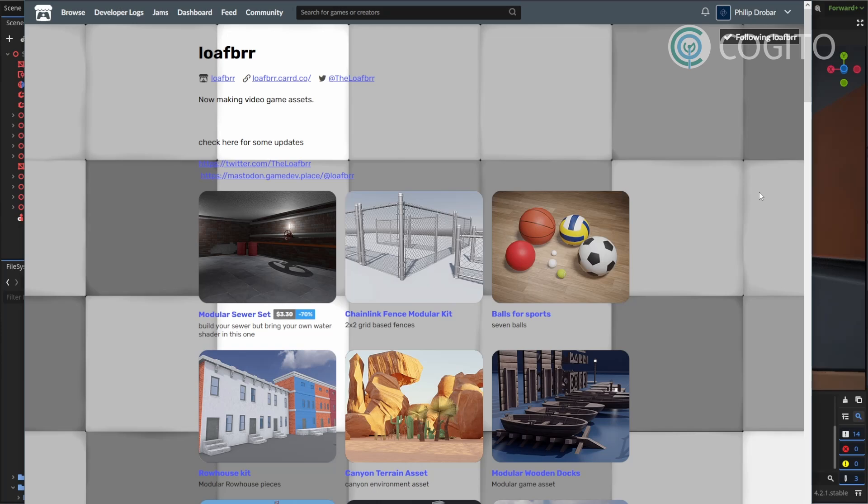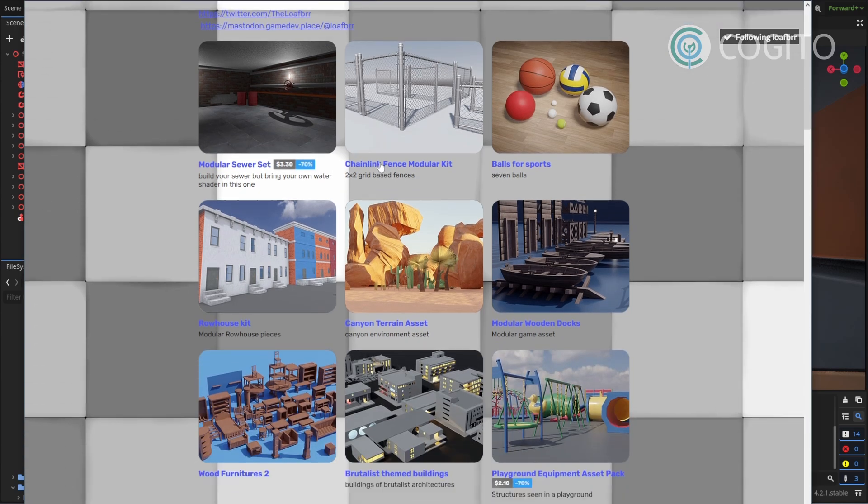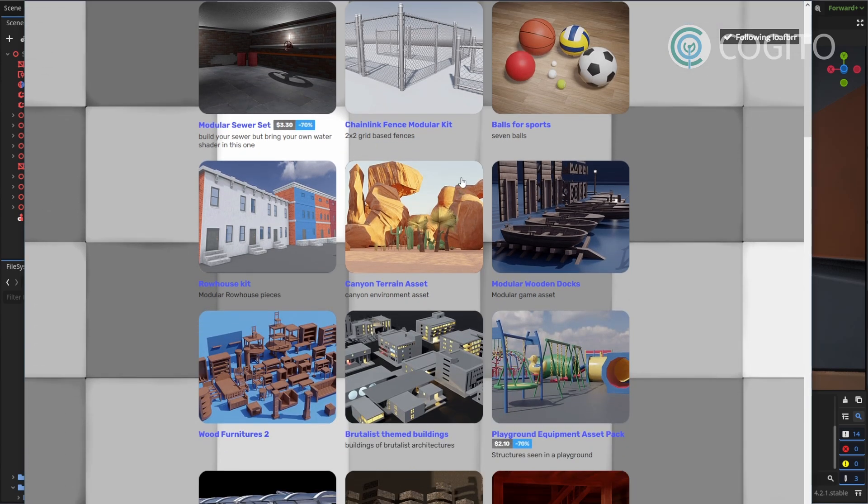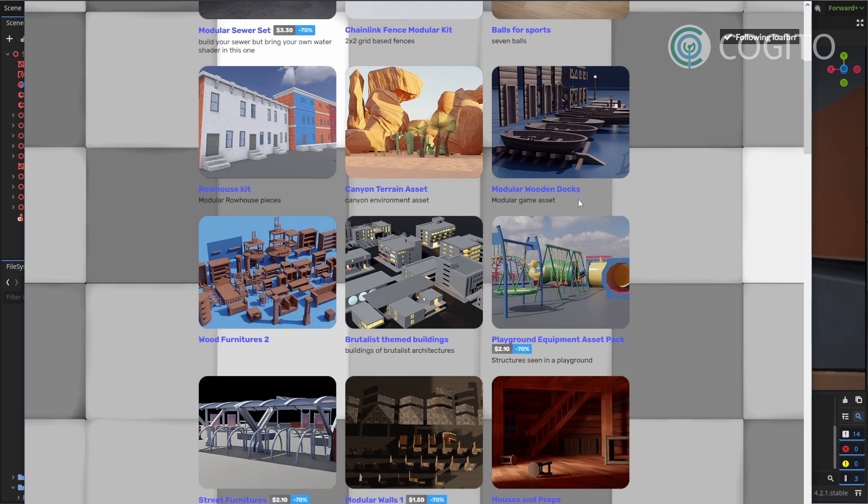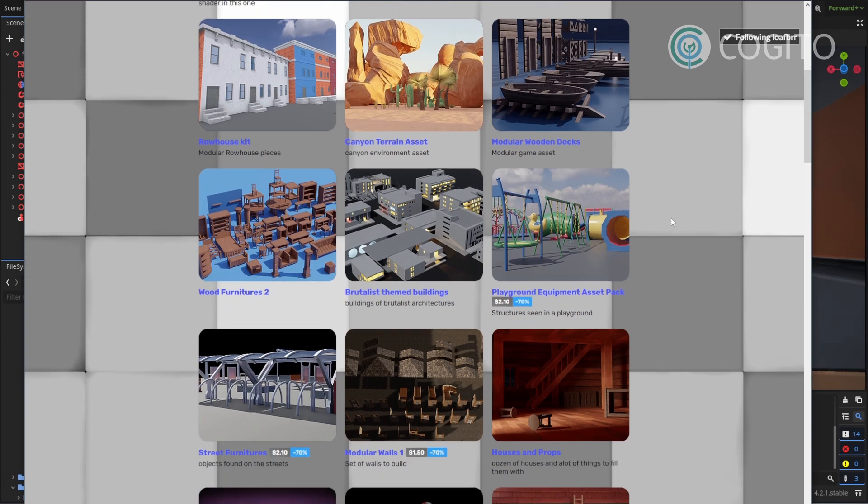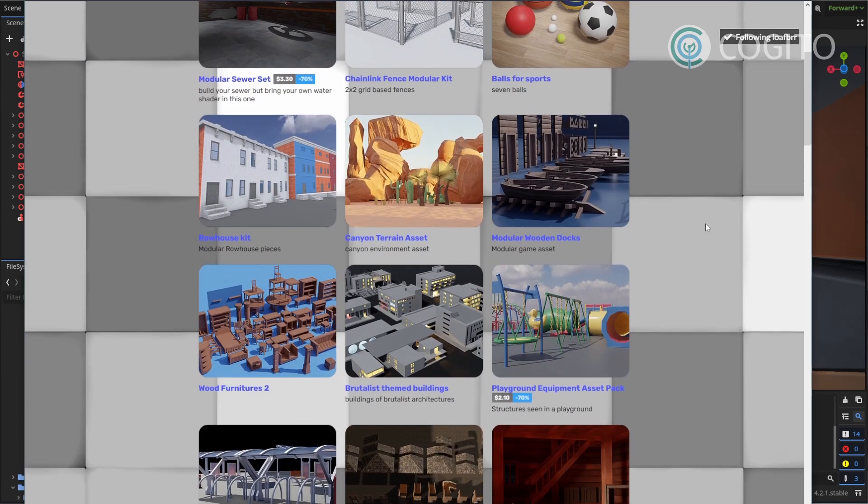In this video I'm using some assets made by Lofbrr. They make great assets for Kogito and a lot of them are free, so check them out via the link in the description. They didn't pay me to say this, but I just like their assets and I wanted to give them a shoutout.